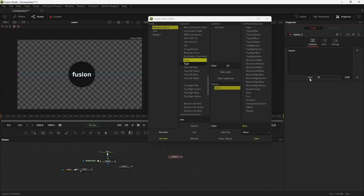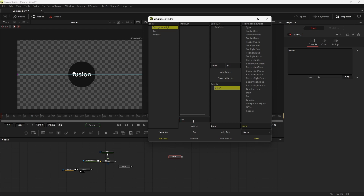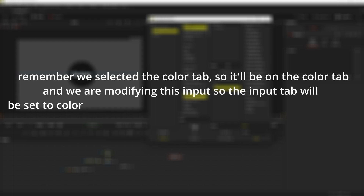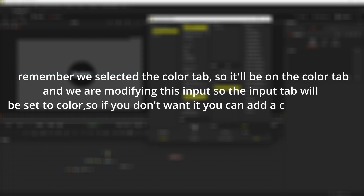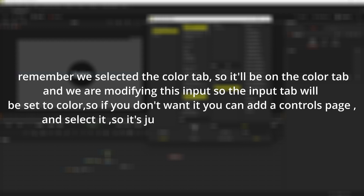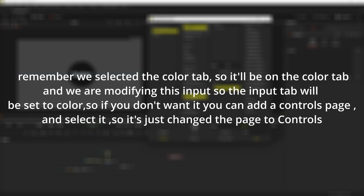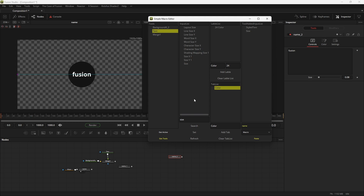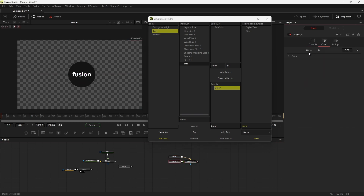We can also change the name of an input — we're going to change the name from Size to a new name. Remember that we selected the Color tab, so it'll be on the Color tab and the input tab will be set to Color. If you don't want that, you can add a Controls page and select it. Now select Size, type any name into the search bar, and hit Set. You can see it's no longer on the Controls page — it's on the Color page and the name has been changed.